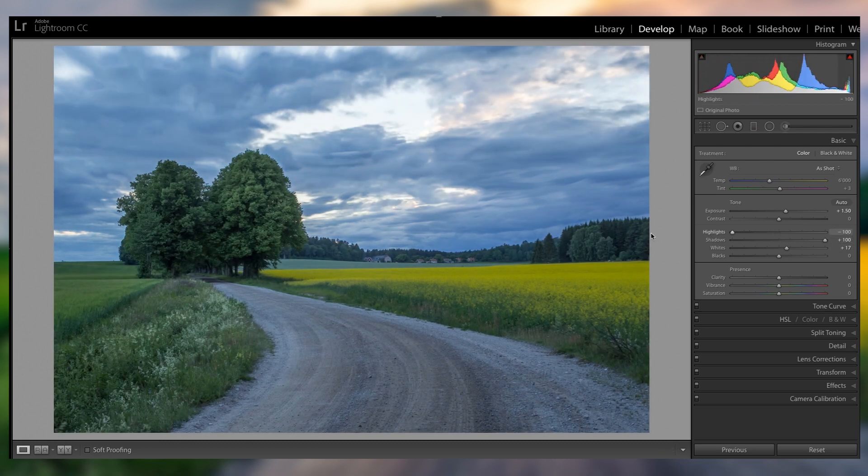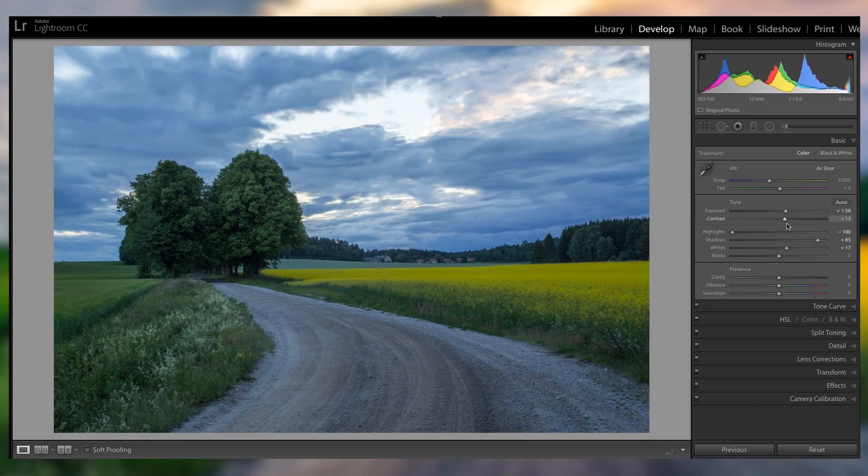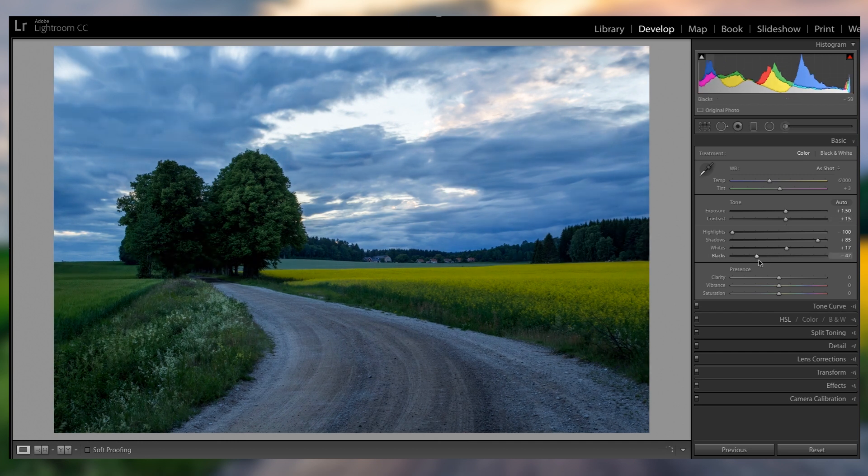And then also bringing down the highlights kind of counteracts that. You always want to fine-tune the sliders, of course, but I think I'm gonna add a bit of contrast here.